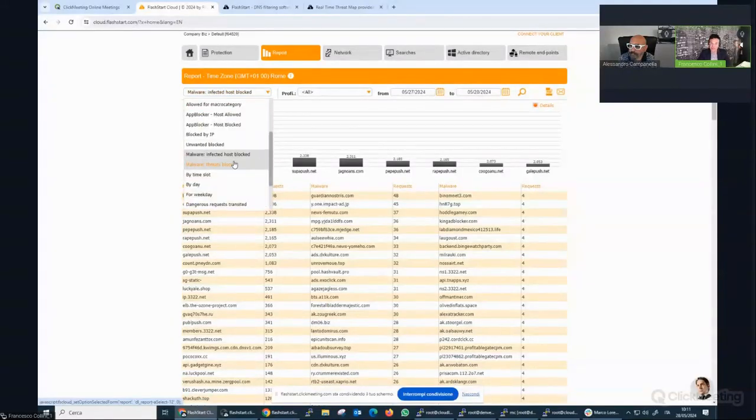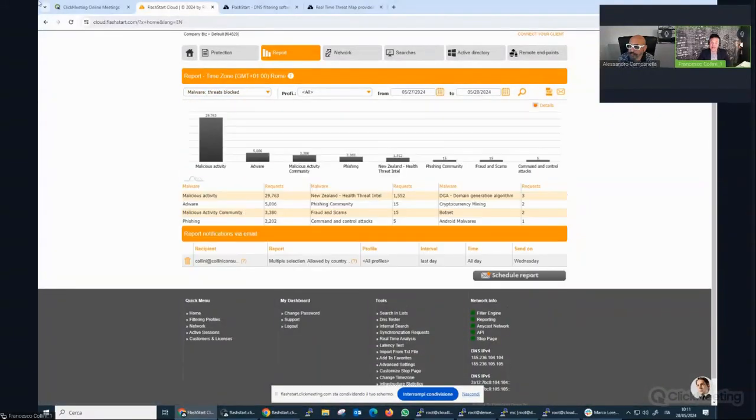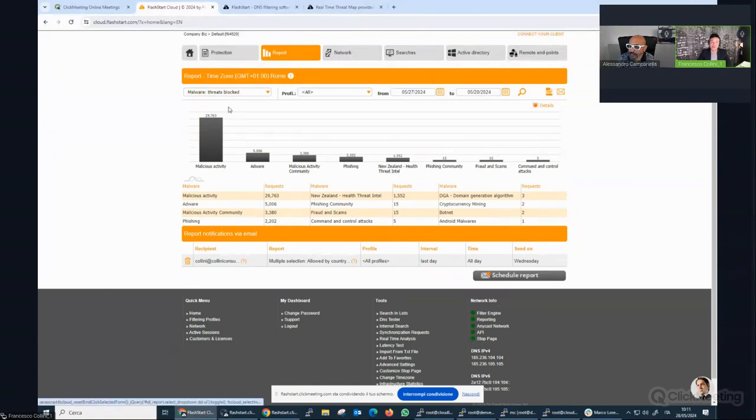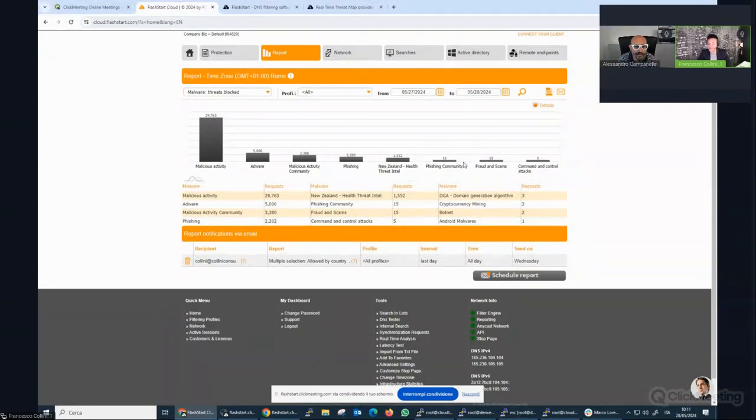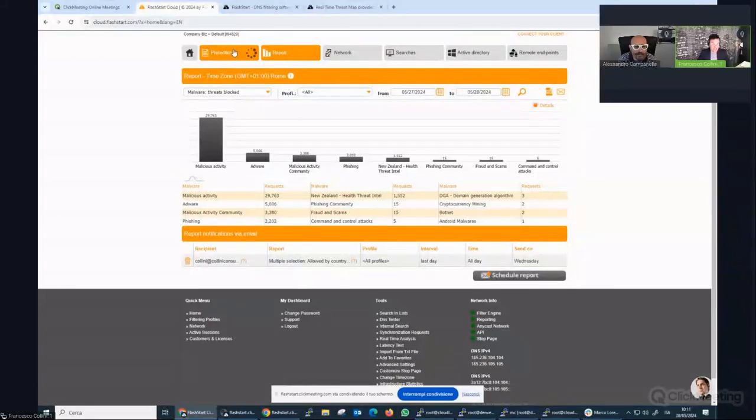And you can also have a recap of the malware and infected hosts blocked. You can see the number of attacks against the different infected domains. And you can also check the threats blocked report. So malware, malicious activity, phishing, program scams.